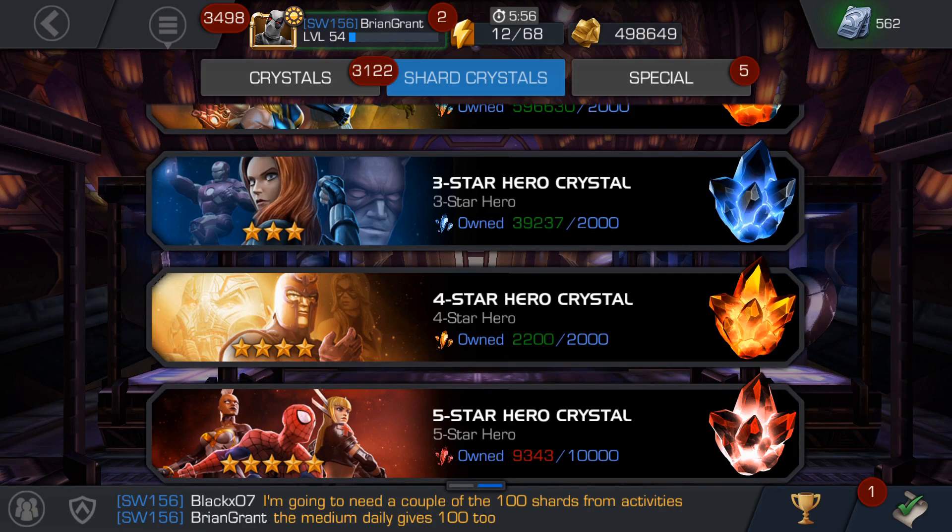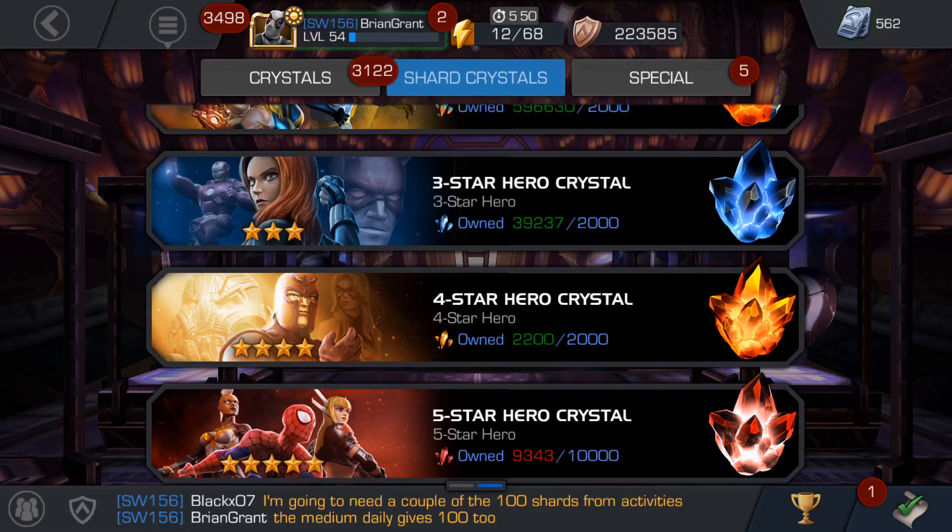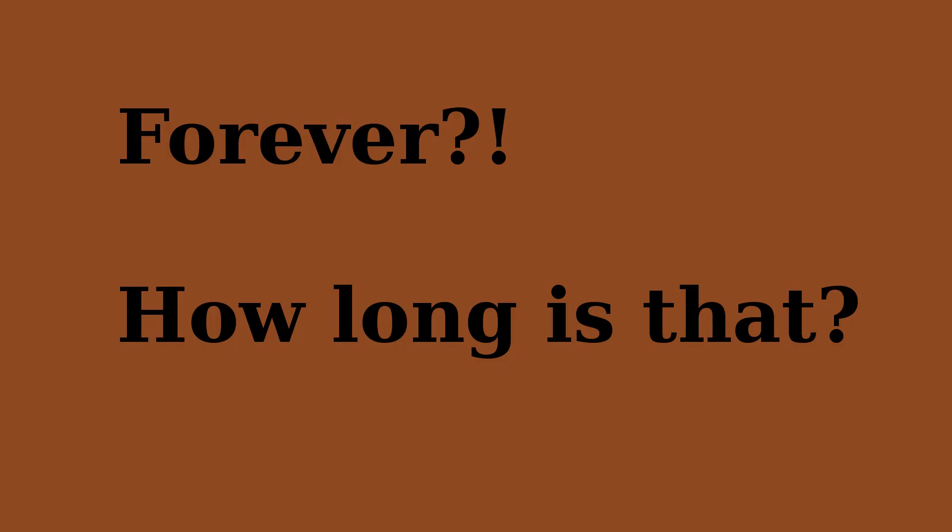Anyway, now you may be thinking yeah right, that'll take forever. And well yeah, it will take forever. But I want to know exactly how long forever is.